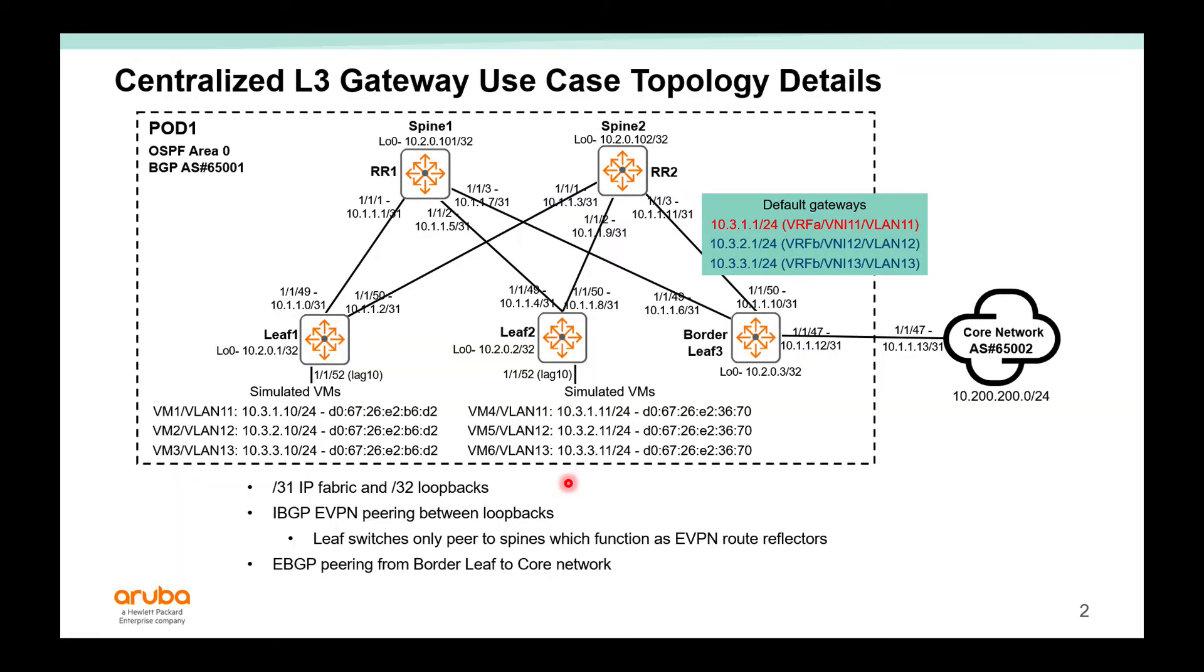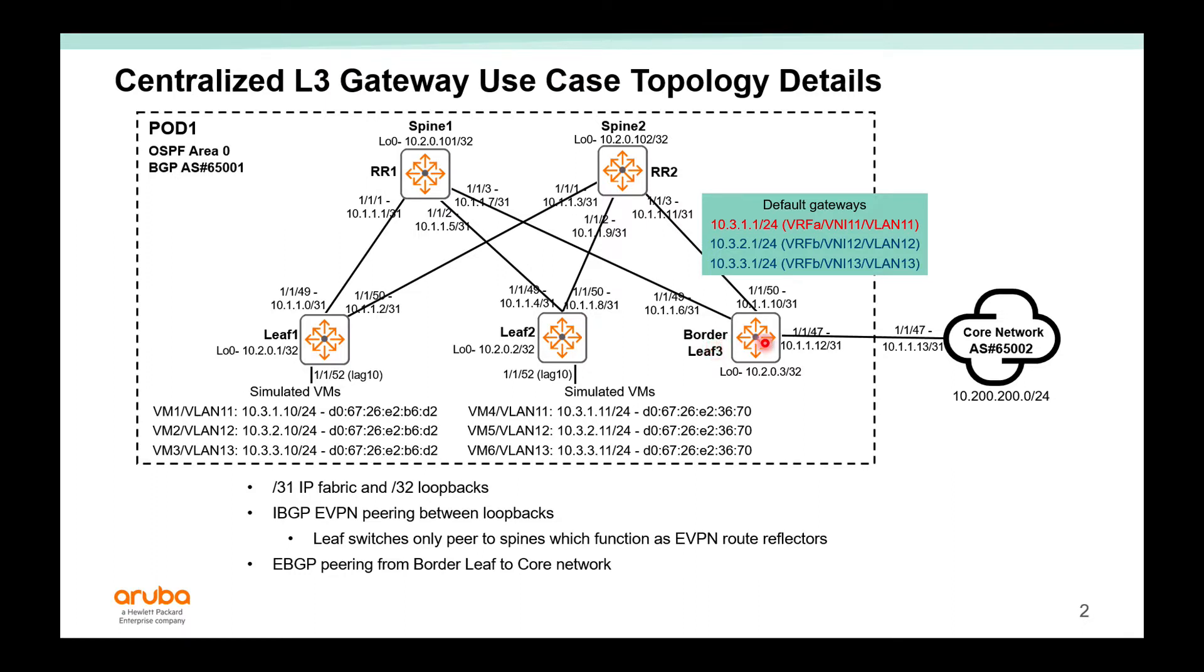In this video let's focus on the centralized layer 3 gateway use case and look at the configs used on both the leaf and spine switches. We have three leaf switches here. Leaf 1 and Leaf 2 are pure layer 2 VTEPs, while border Leaf 3 functions as both a layer 2 and layer 3 VTEP for traffic to get in and out of the fabric.